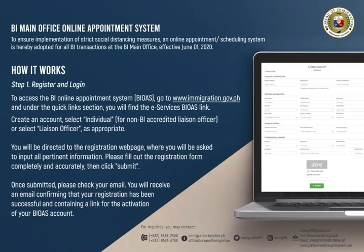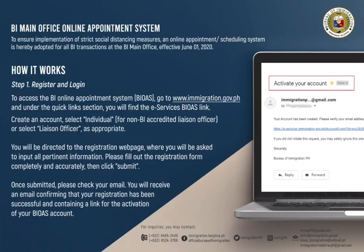You will be directed to the registration webpage, where you will be asked to input all pertinent information. Please fill out the registration form completely and accurately, then click Submit. Once submitted, please check your email. You will receive an email confirming that your registration has been successful and containing a link for the activation of your BIOS account.